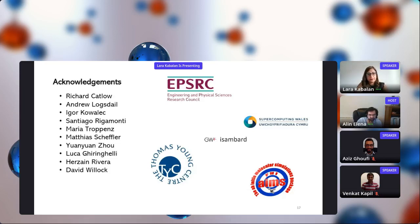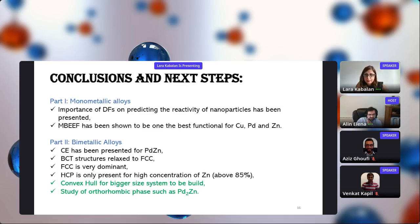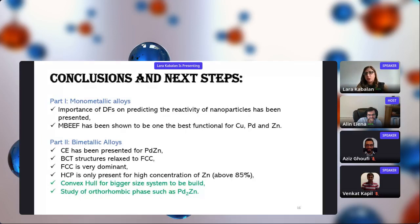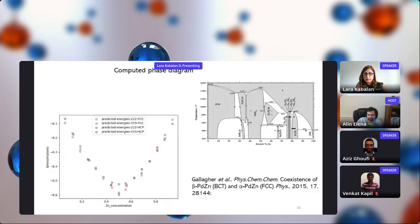Are there any questions for Lara? Since you come from a catalysis group, can you tell us about a spectacular application of these palladium-zinc systems? The main idea of the group project is to look for stable facets of palladium-zinc nanoparticles toward CO2 conversion to methanol.